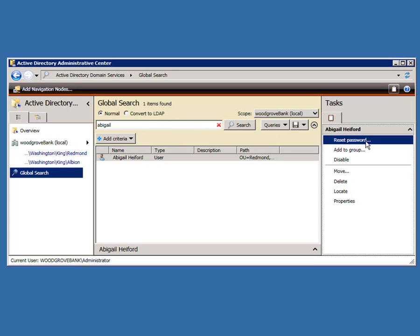So the most common thing you probably want to do right there in the front of the screen is either to set somebody's password or search for them and then set their password. Very simple to do.